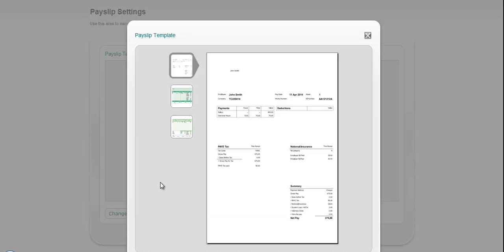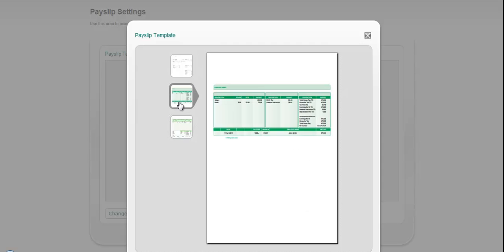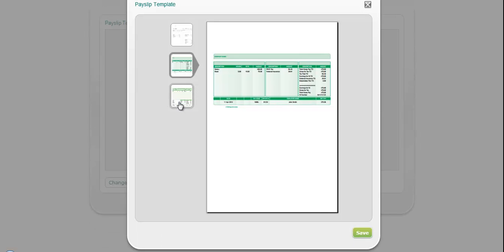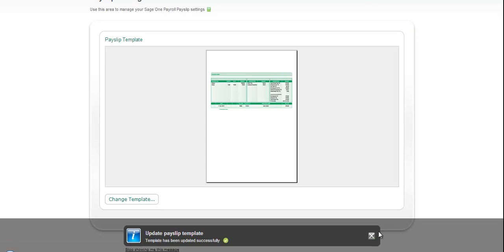We still have our existing one-per-A4-sheet payslip, but we've got two new payslip layouts. Both are designed to print two payslips per A4 sheet of paper and are specifically designed to replicate stationery without the need to purchase any stationery. Let's choose this payslip layout and save that.